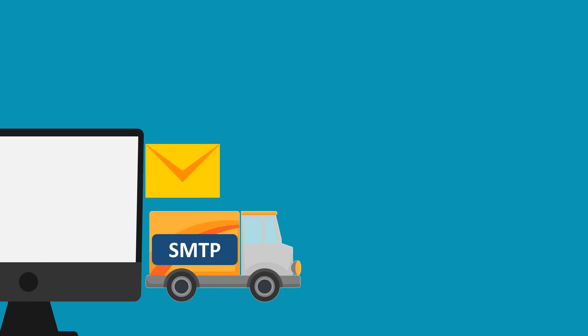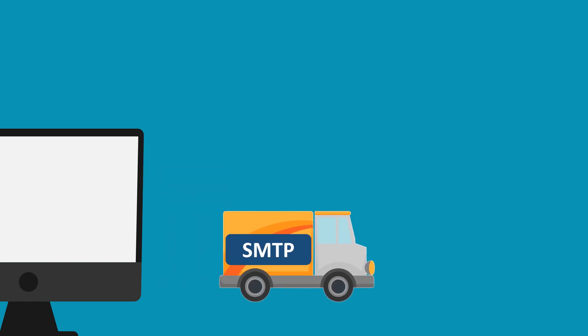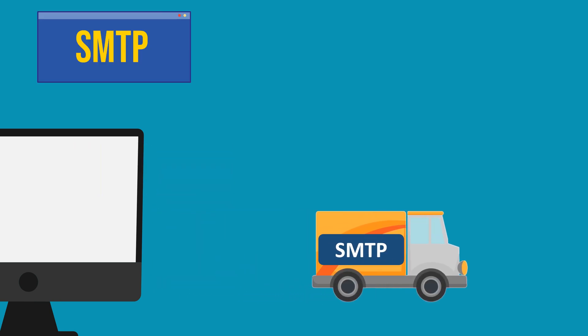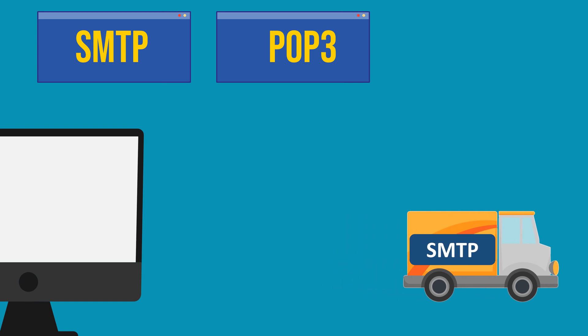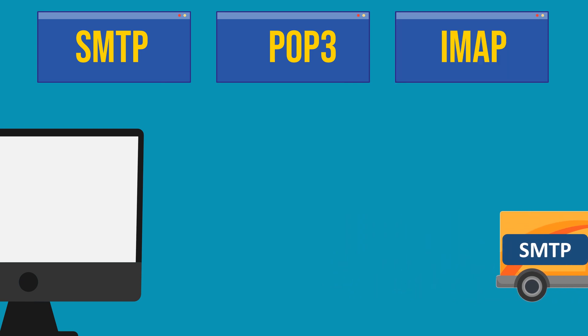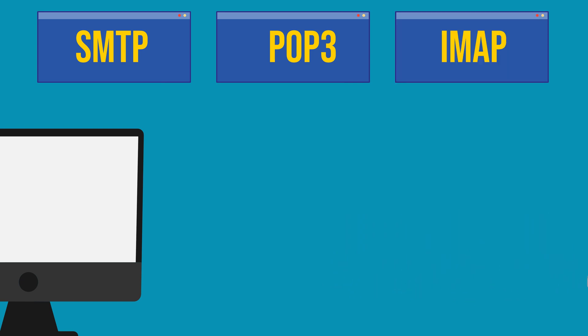In this video, we'll explore the background operations of email communication, focusing on three fundamental protocols: SMTP, POP3, and IMAP, covering the process from sending to retrieving emails.